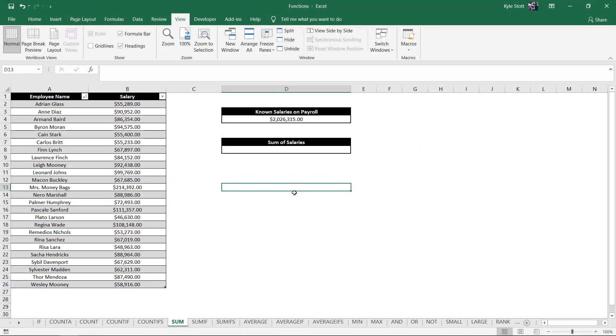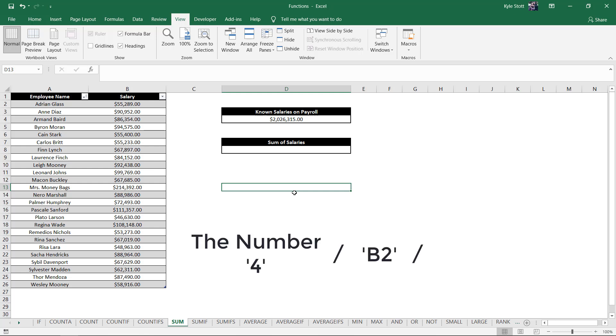There are countless ways to add values together in Excel. One of the easiest and quickest ways to do this is through using the sum function. The sum function allows the user to enter individual values, cell references, data ranges, or even a mix of all three, as long as all of the data is numeric.